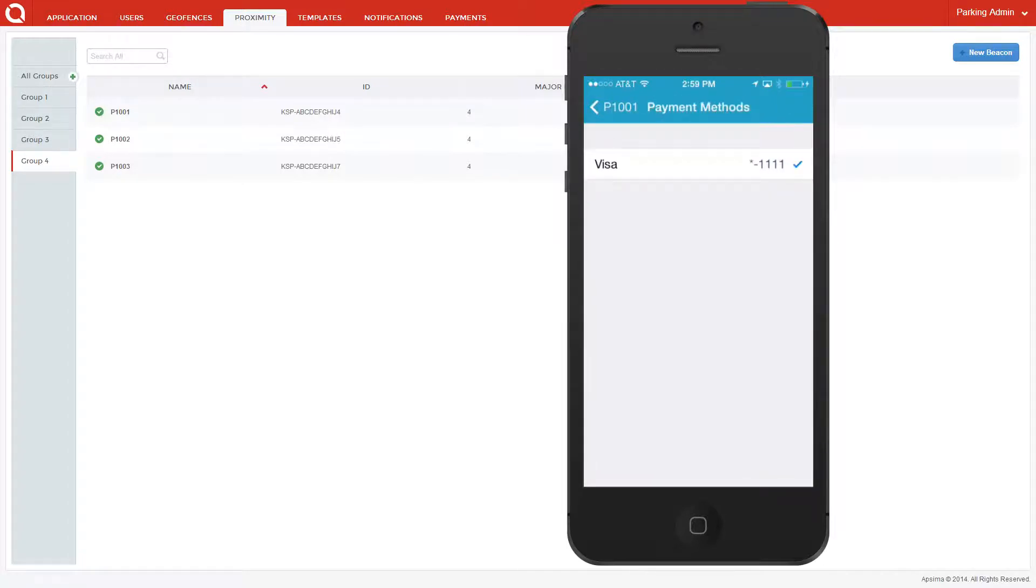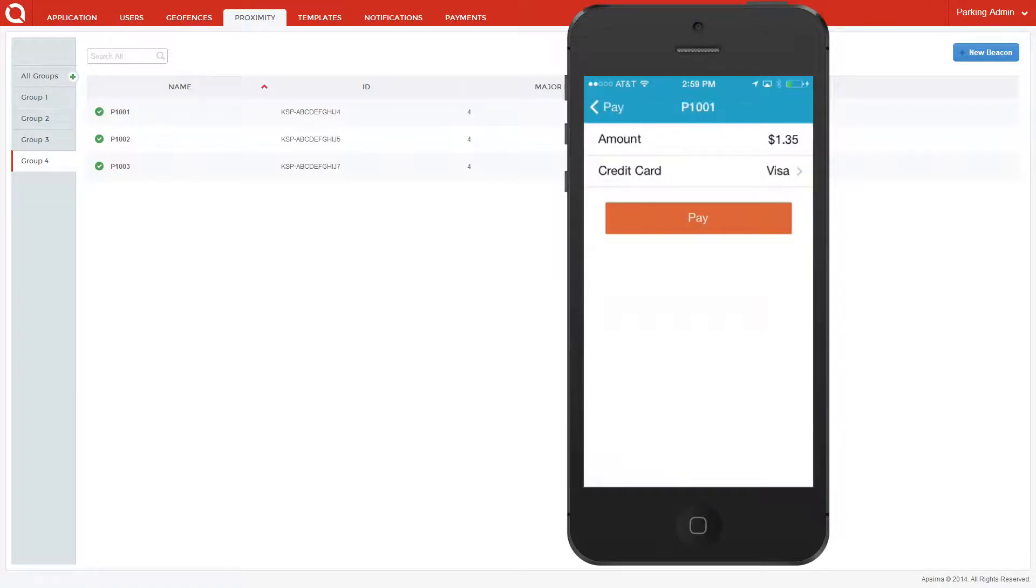Once you've added a desired payment method, it will be stored in app for future use. Let's go ahead and pay for our time.